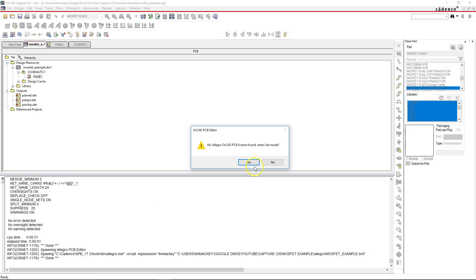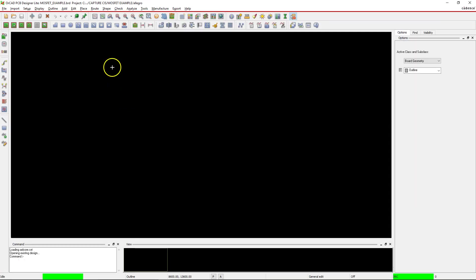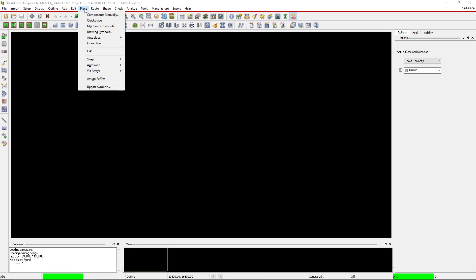No warnings and no errors, great! I'm entering light mode here and nothing shows up. Well, we don't have a board or anything. Let's make sure that the MOSFET was actually going to be placed correctly, so go to place components manually.